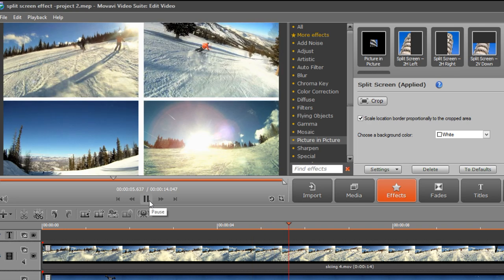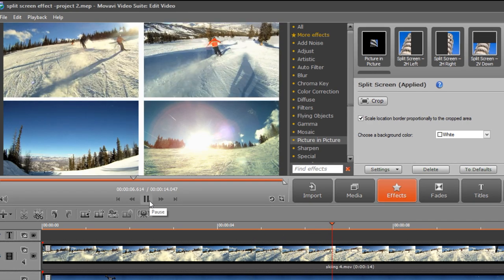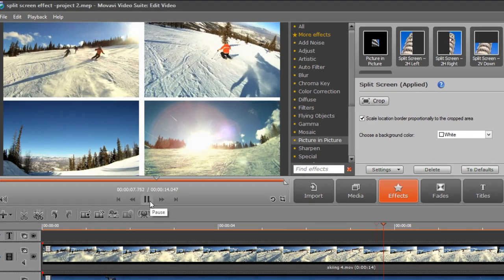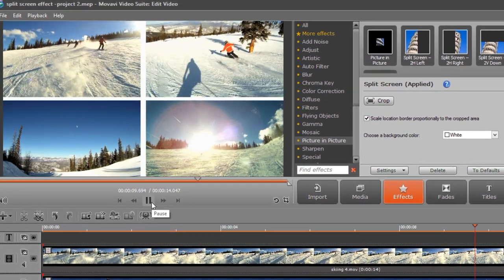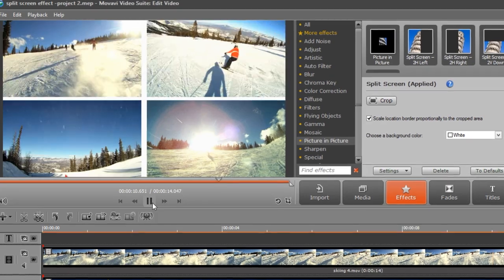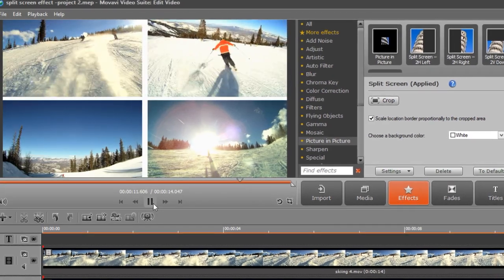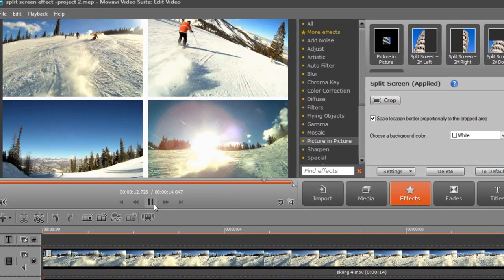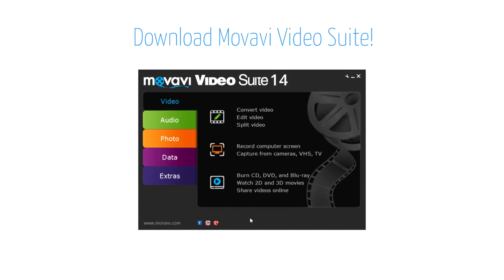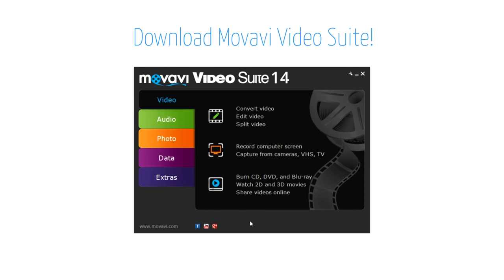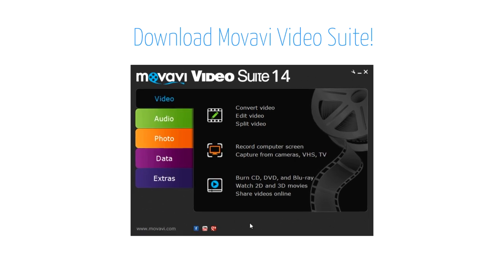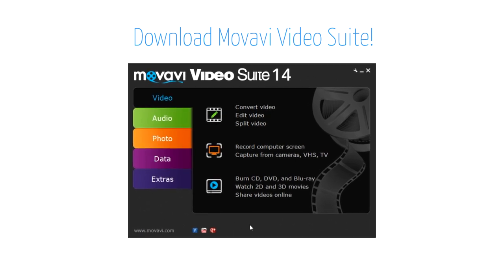Good job! Now, with Movavi Video Suite, you can create a split-screen effect for your own videos. But this is just the start. Movavi Video Suite gives you an all-you-need video and audio toolkit.